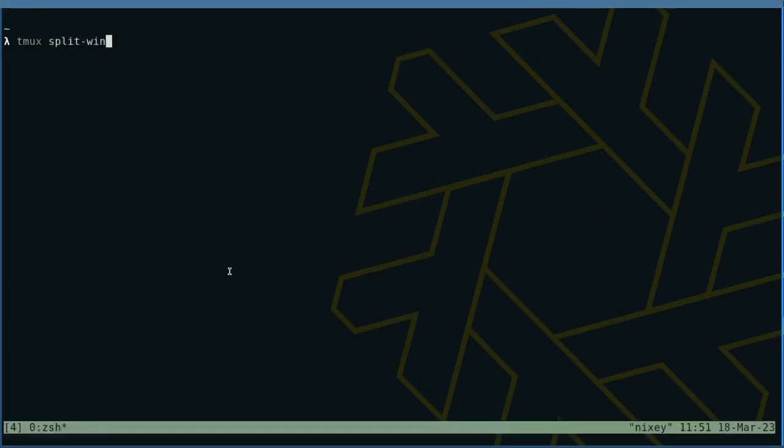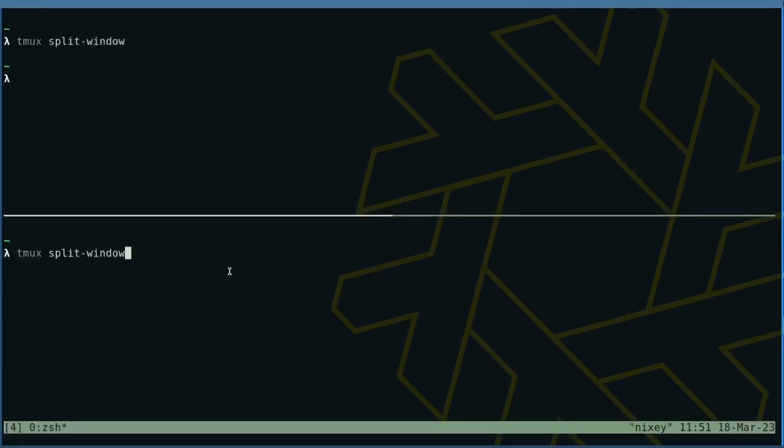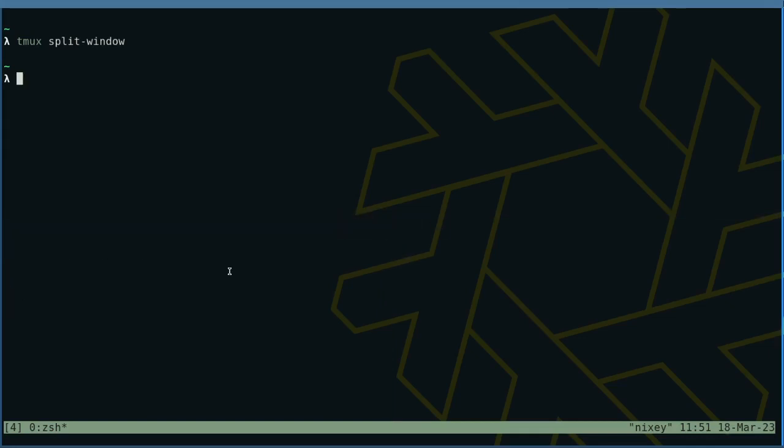Here's how to split windows vertically and horizontally. You can optionally indicate what command to run, in this case, top.